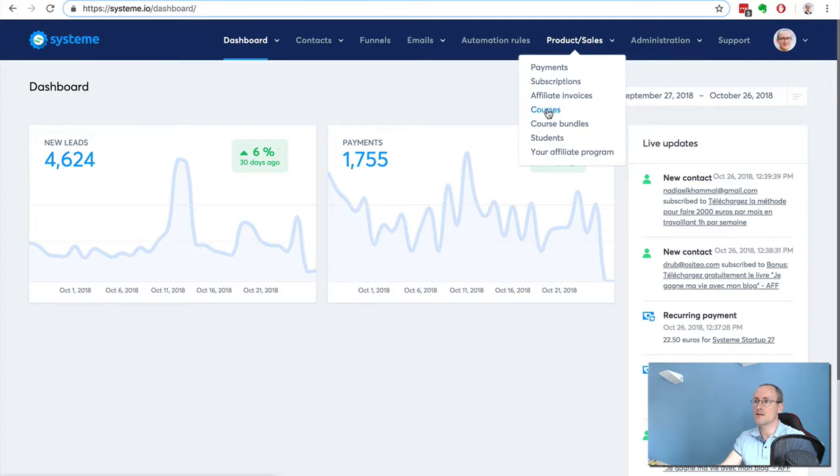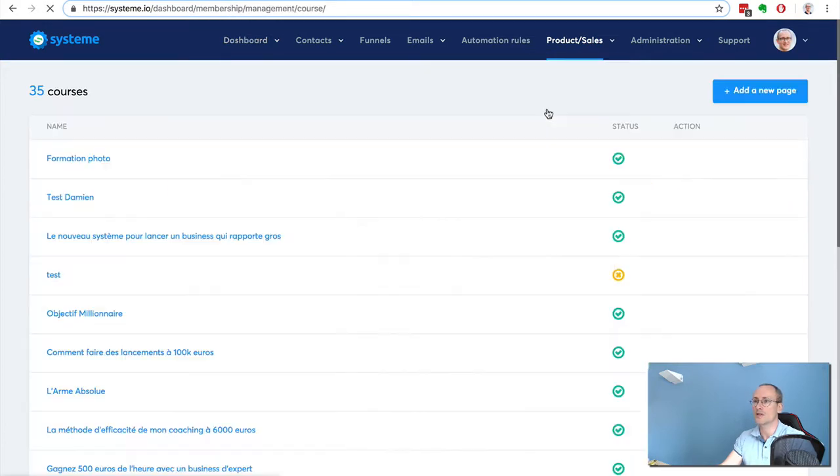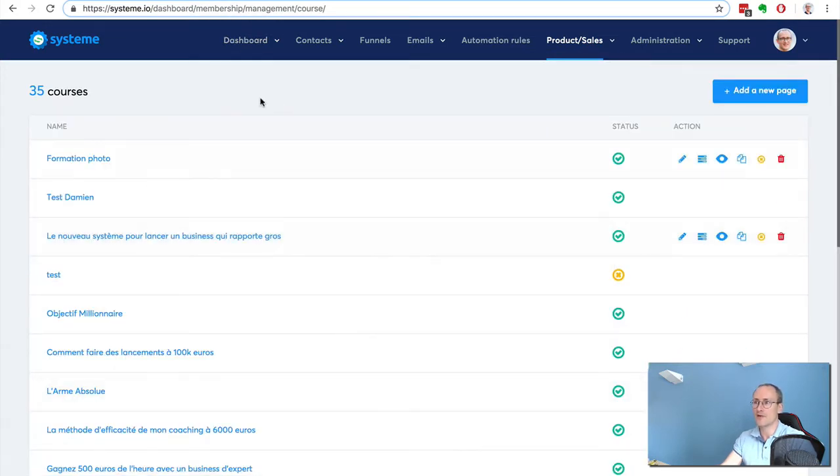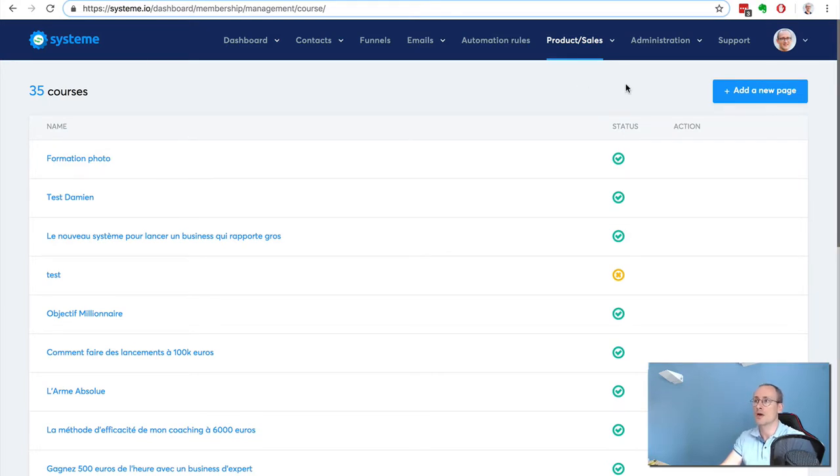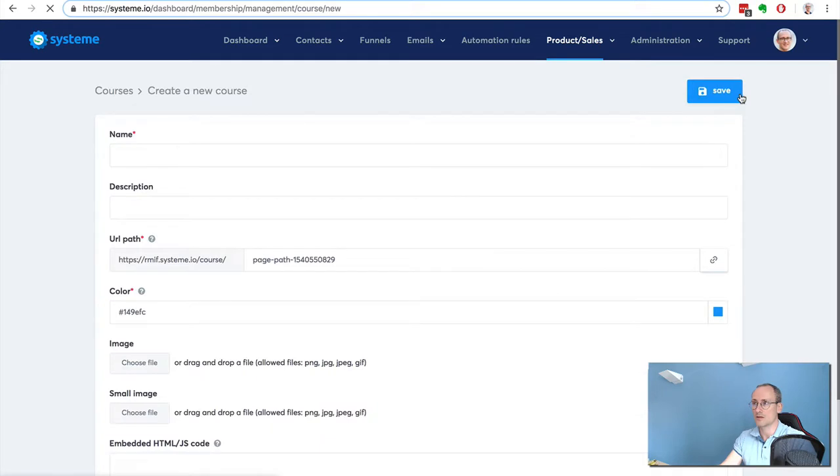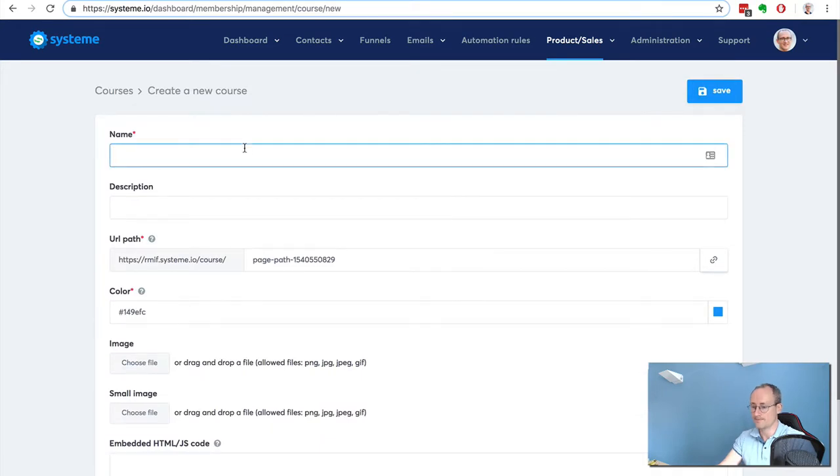Here I have the list of all my courses. This is my actual live account, so I'm going to click here and create a real estate course.